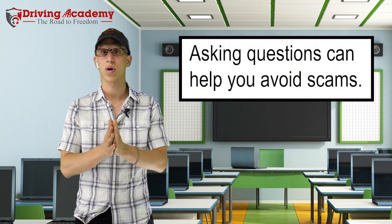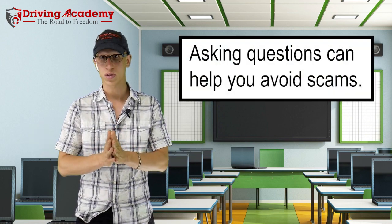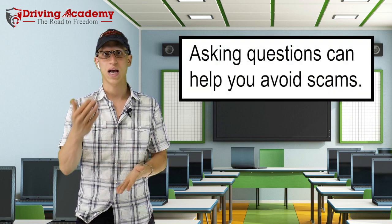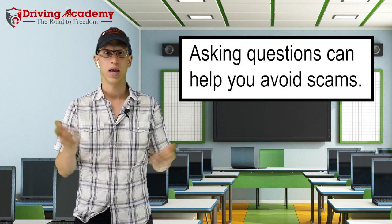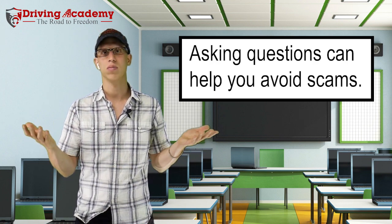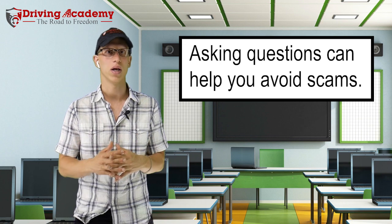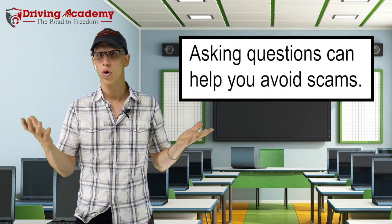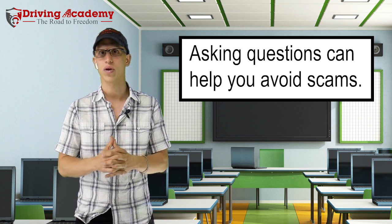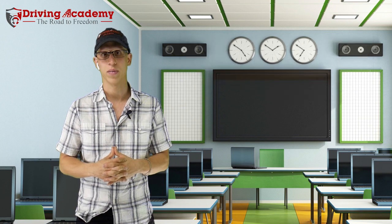So scam number one and way to avoid the scam is ask how many instructors they have. And possibly you might even ask if you can be introduced to an instructor or see a few videos about the instructor itself.